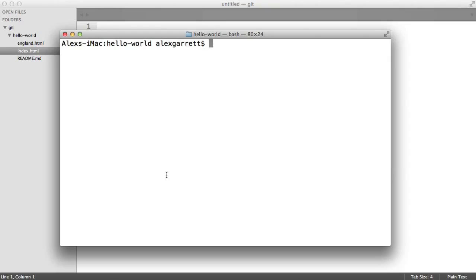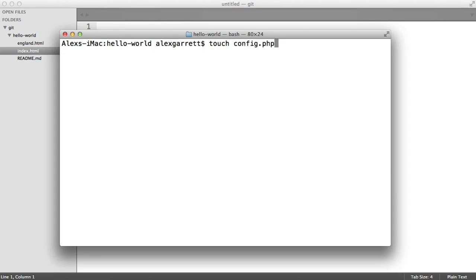In this part, we're going to create a gitignore file, which lists all the files that you don't want to be seen by git. It will simply pretend they're not there. However, on a local machine, you'll still have them available so you can make use of them. Let's create a file called config.php.